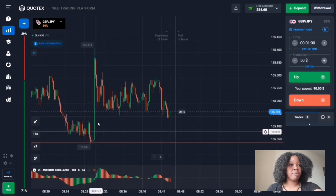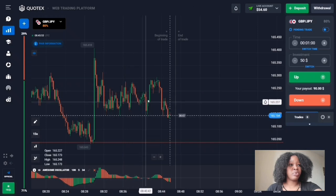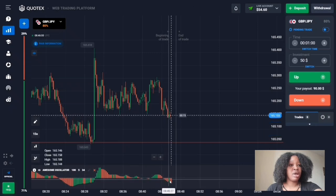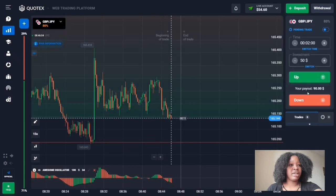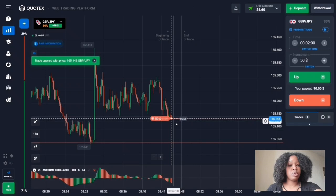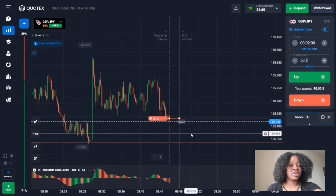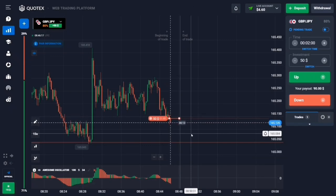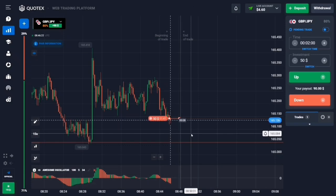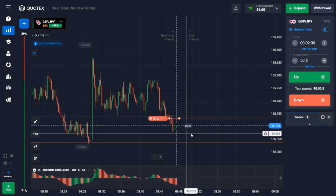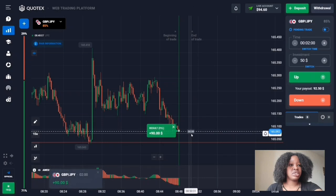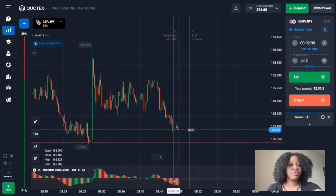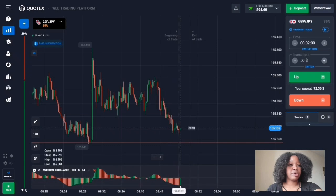This is a support level and there's a pullback. The price is in a flat zone and was moving in this range. Now the price is exiting the flat zone and trending towards the support level, and the indicator signals that decreasing volumes are going high. I'll enter with a down trade for two minutes. The price trended down, the indicator was useful again, and decreasing volumes went high.